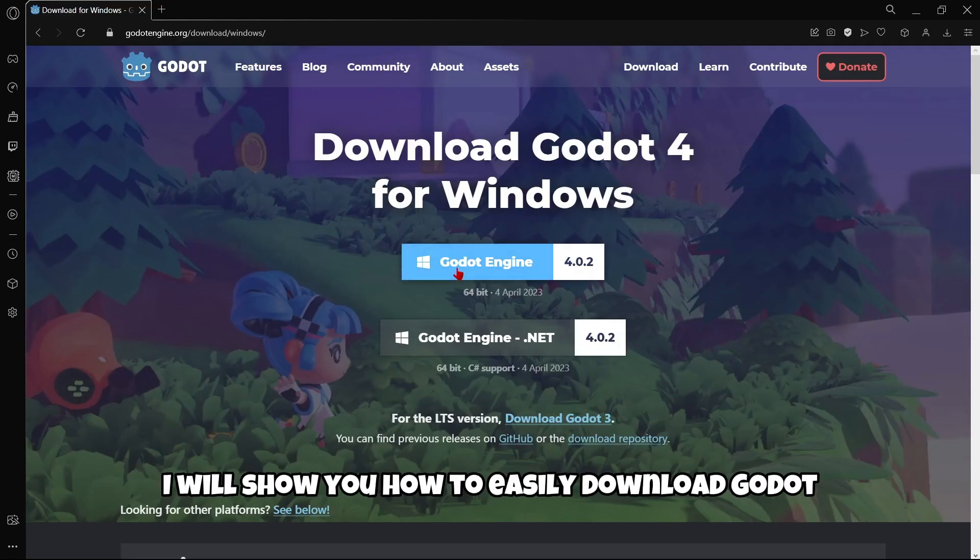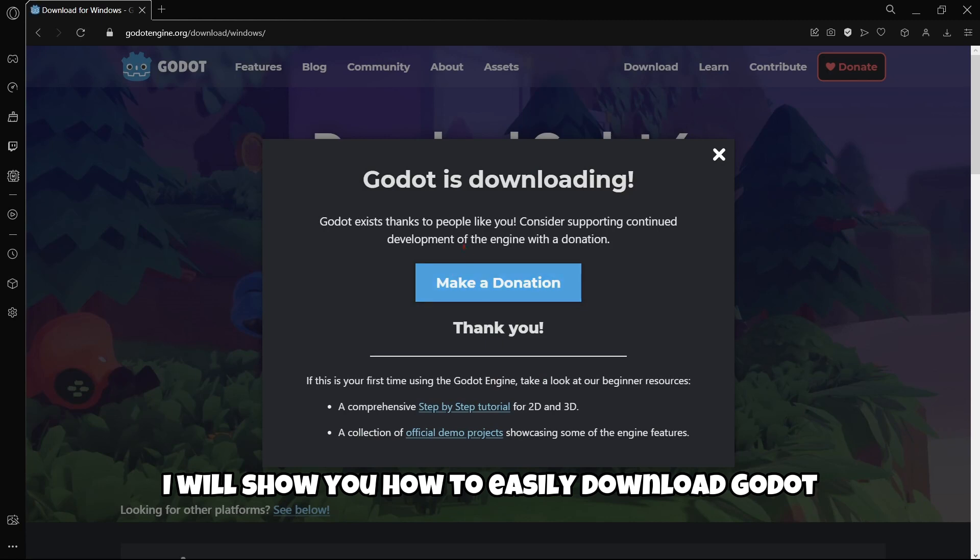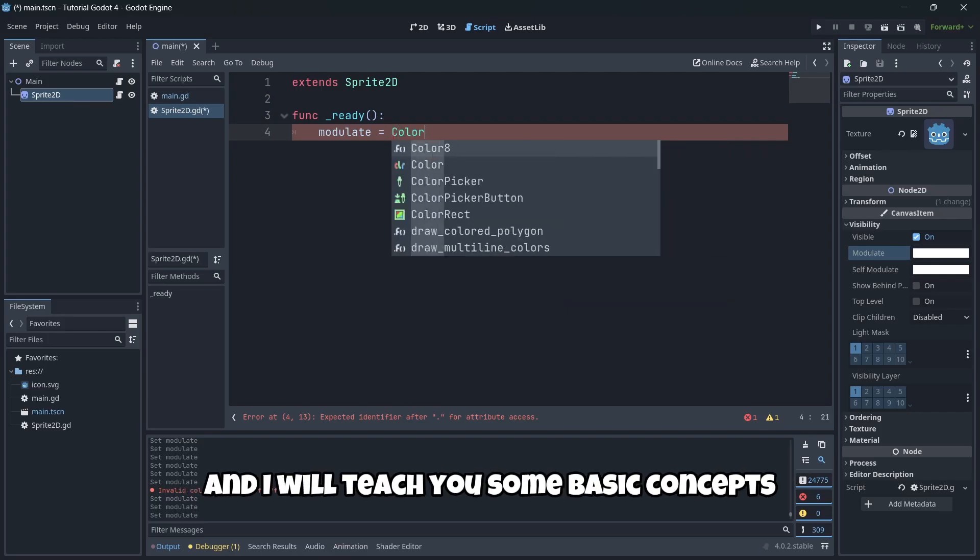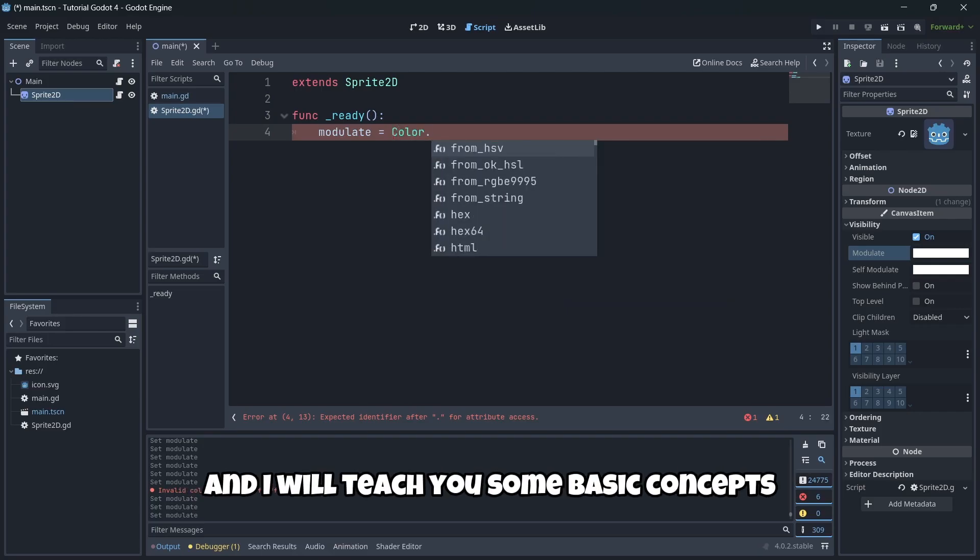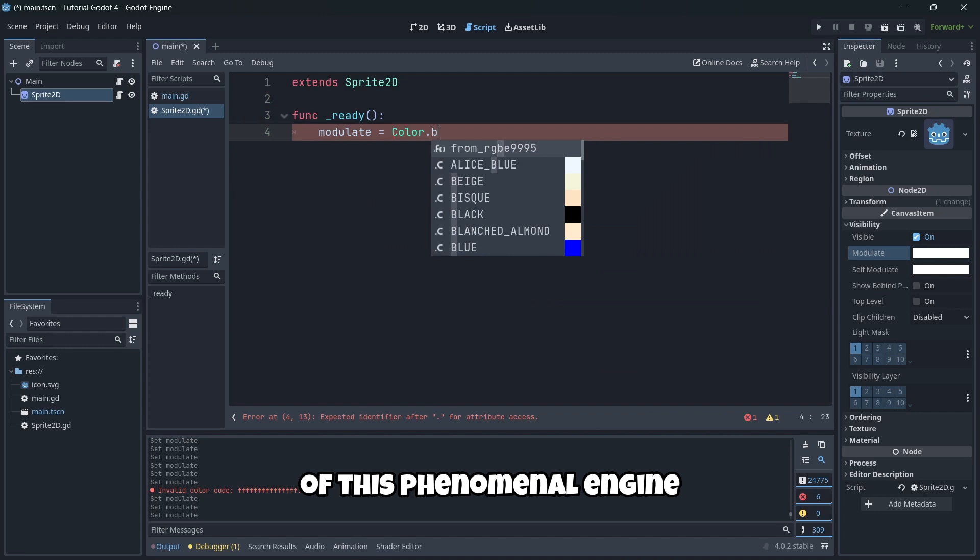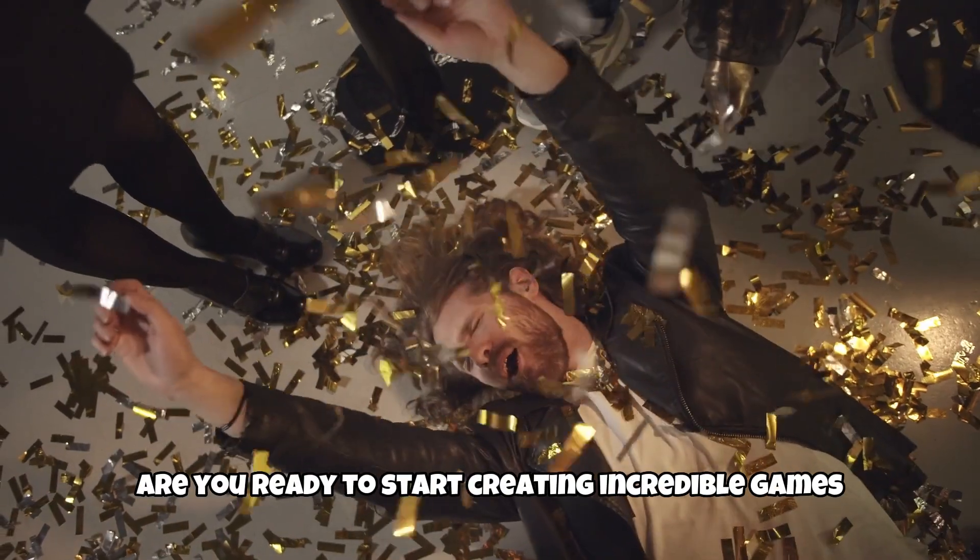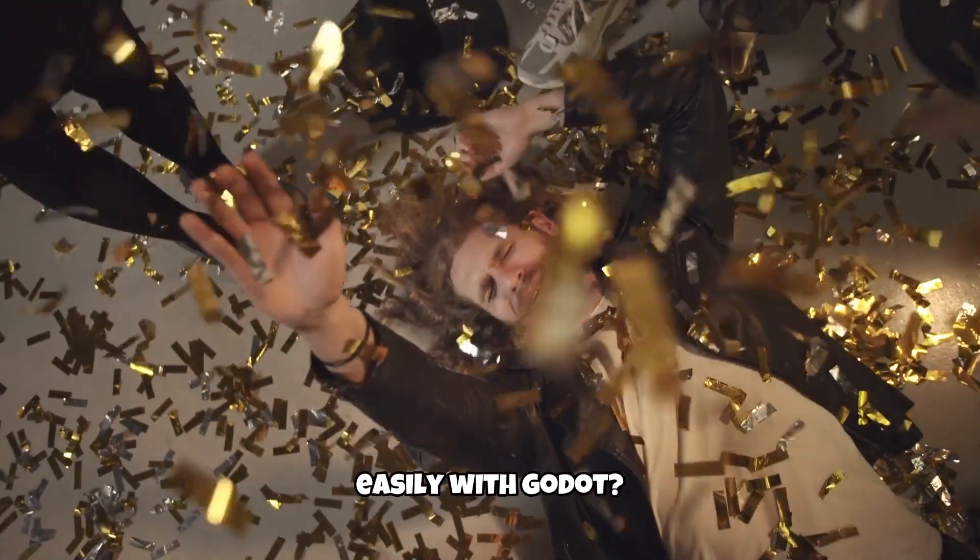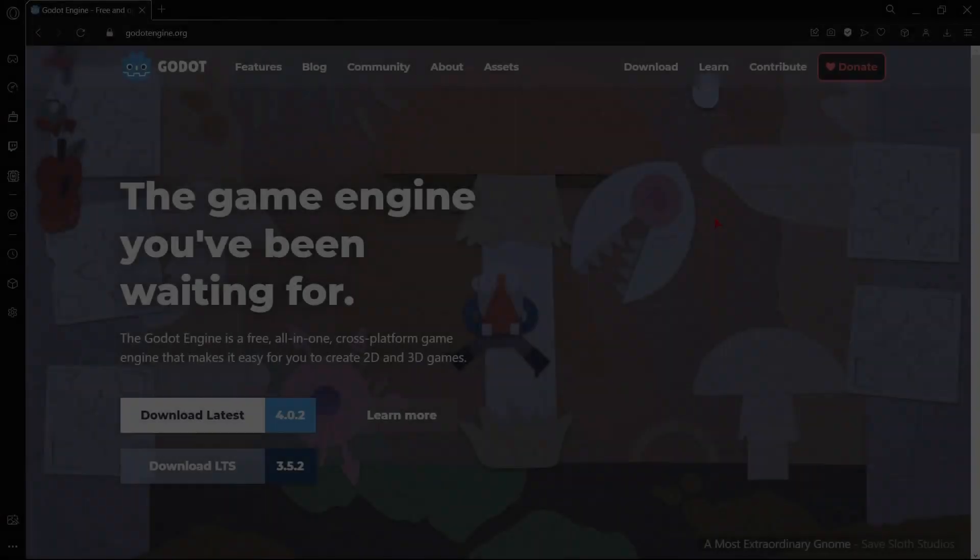In this video I will show you how to easily download Godot 4 in your device and I will teach you some basic concepts of this phenomenal engine. Are you ready to start creating incredible games easily with Godot?